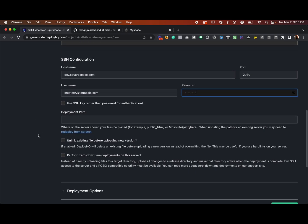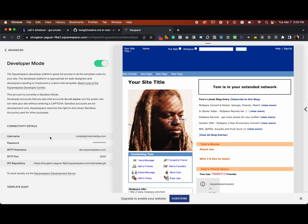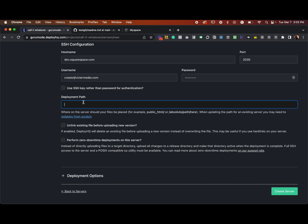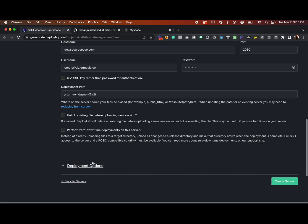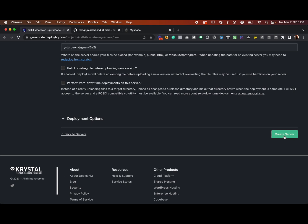The hostname is dev.squarespace.com, port 2030, and then your regular Squarespace username and password. For the deployment path, we're going to use your site name — in this case it's something like 'sturgeon-jaguar' and a few characters. Whatever your site.squarespace.com address is, that's what you put here. Then leave the rest alone and create the server.